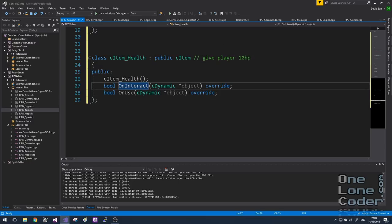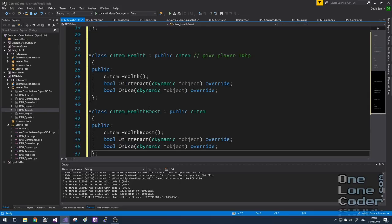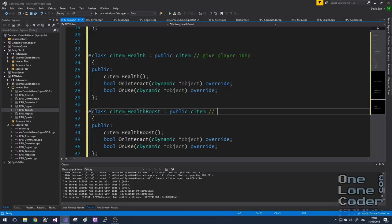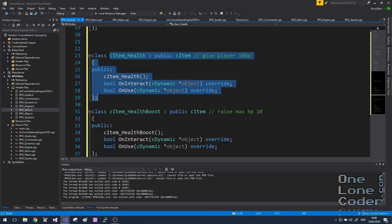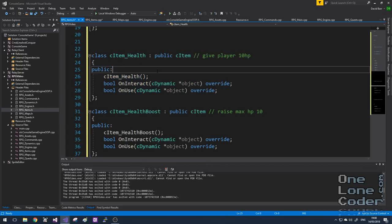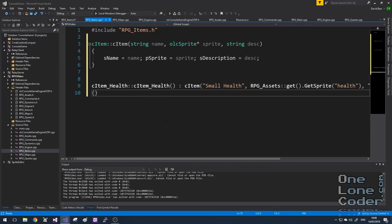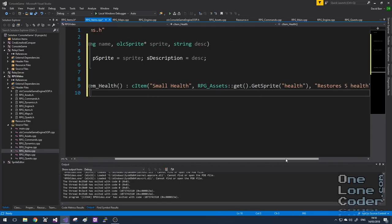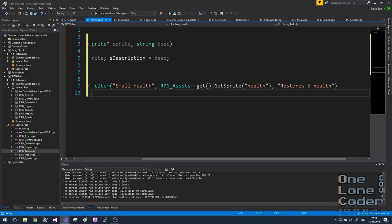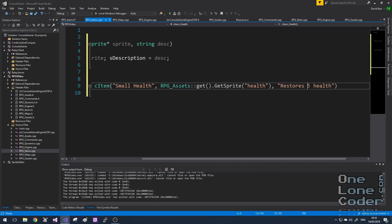That class does nothing but override the OnInteract and OnUse functions. In a very similar way, I'm going to create an item called Health Boost, which raises the player's max HP by ten. A health item may be something on the map that when the player steps over it, it heals health immediately. A health boost, on the other hand, may only be used when the player chooses to use it from the inventory. So overriding the constructor is where we give it the name, its picture, and a description. For the small health item, we'll load a sprite called Health — which looks like a heart — and put in a description with ten health.